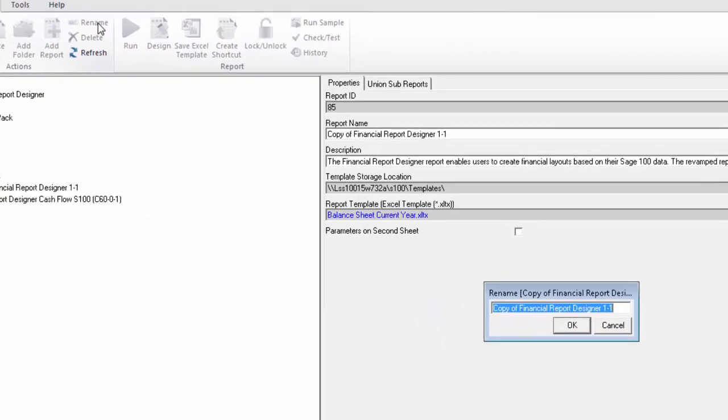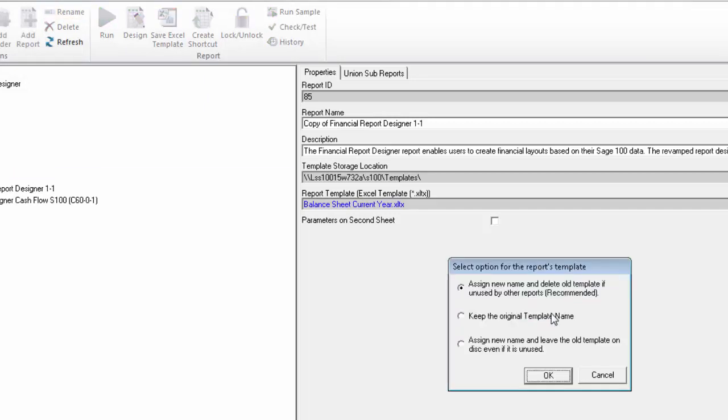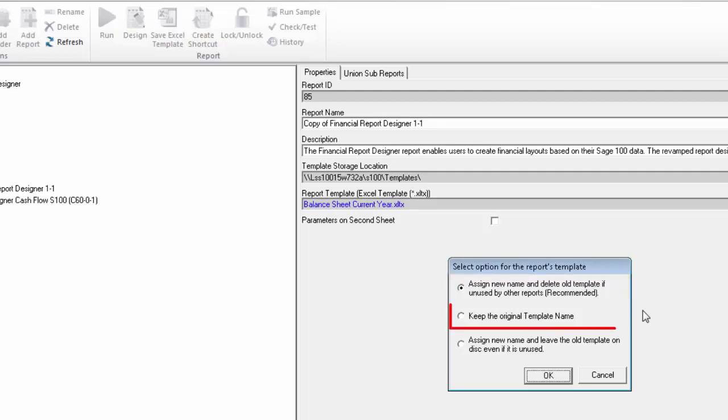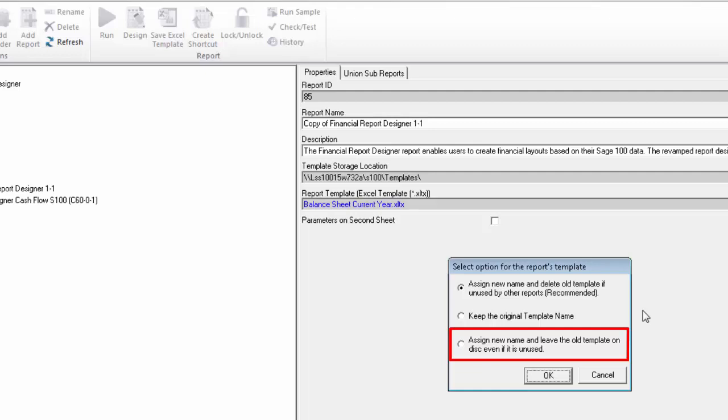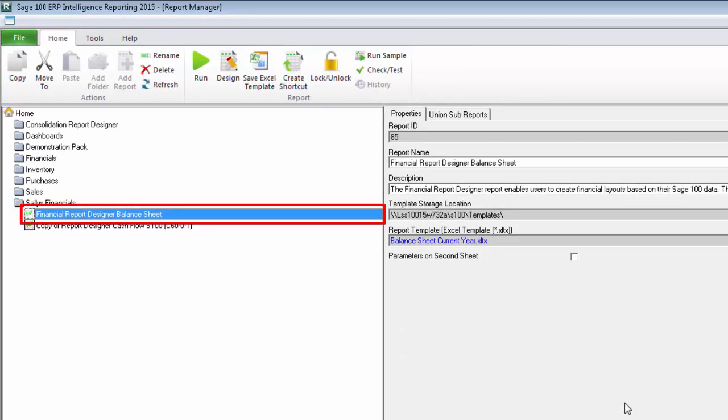A dialog will appear where you can enter the new name. I'm going to call mine Financial Report Designer Balance Sheet. Once you click OK, you'll be given some options that have to do with the report's template. By selecting the first one, a copy of the template will be made and given the same name that you have entered for the report. The second option will leave the existing template as is and just rename the report. The last one will create a copy of the template and give it the new name but will leave the old version on disk. I don't want to change my template so I'm going to select the second option. You can see the report update in the object window with the template left unchanged.